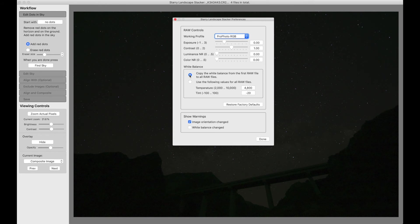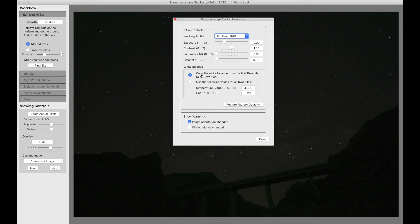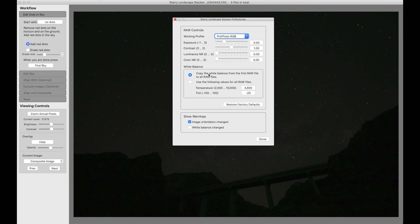Now that's for Starry Landscape Stacker and Starry Sky Stacker. For Long Exposure Stacker, the default is to copy from the first raw file because in the case of Long Exposure Stacker, you're probably stacking day images and using auto white balance or manual white balance. Whatever you've done, the right answer is almost certainly to copy the white balance from the first raw file into all the others.